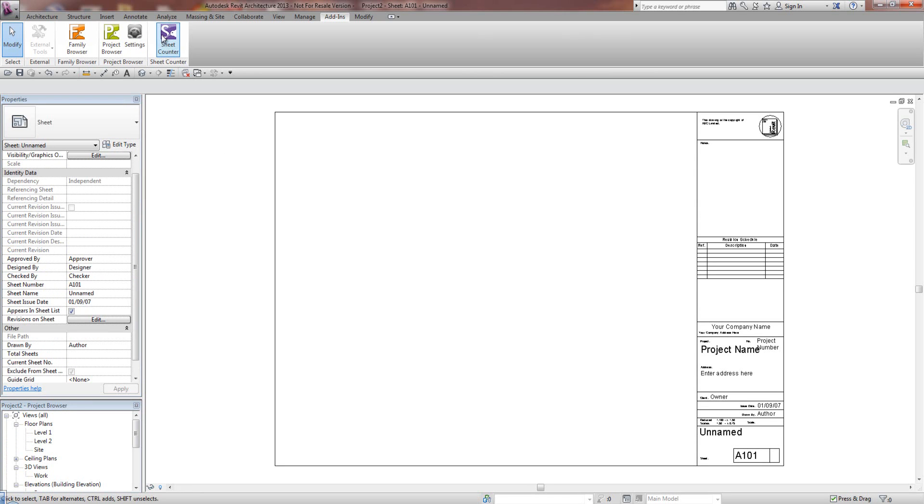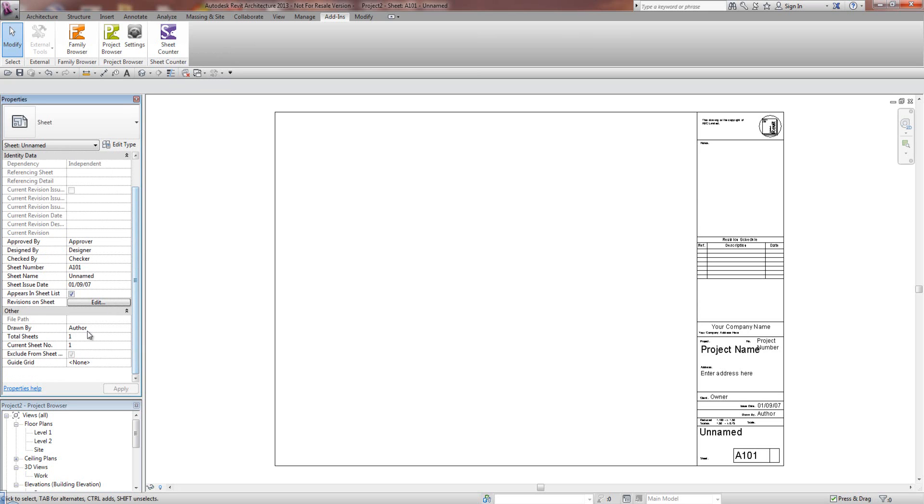If I click on SheetCounter here, it'll go away and do some calculations, and it's calculated that in this project there's one sheet, and this is the Current Sheet Number 1.